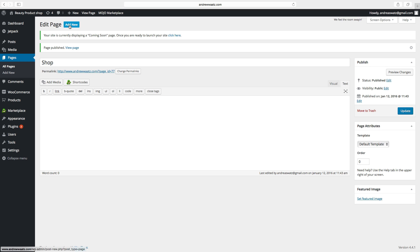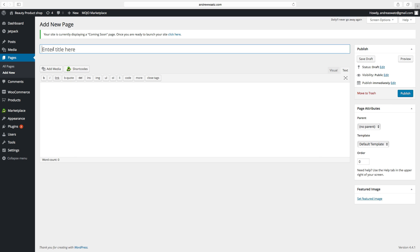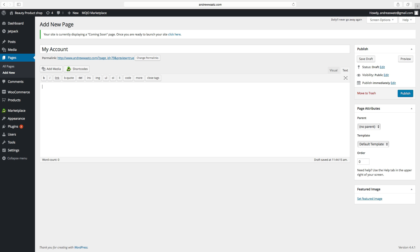Then click on Add New. Now we want to have My Account. To make this a WooCommerce page we have to go to Text and type in — using Alt and 8 — then type in [woocommerce_my_account], then jump backwards with Alt 9, then go to Publish.